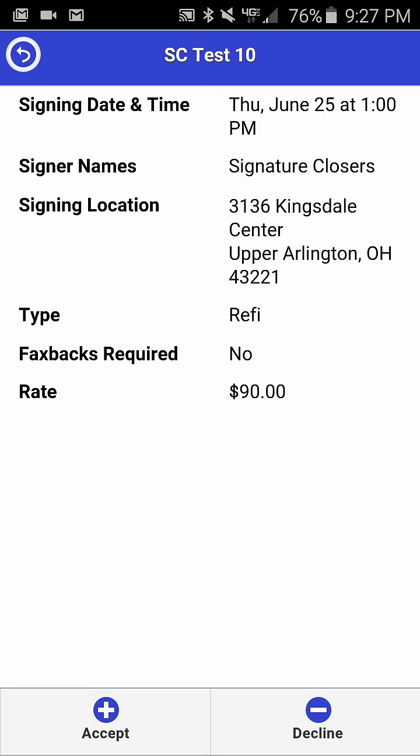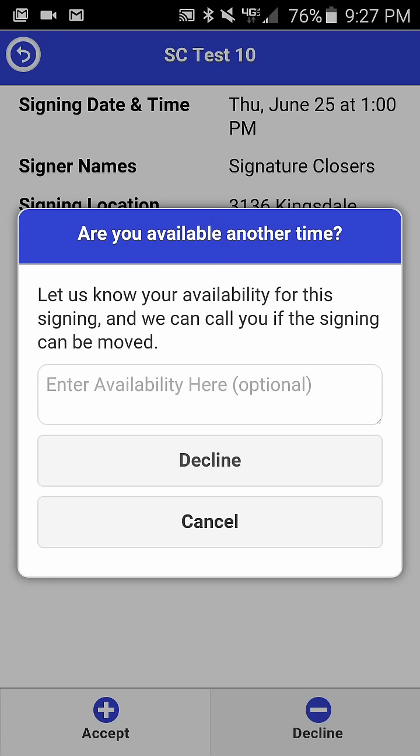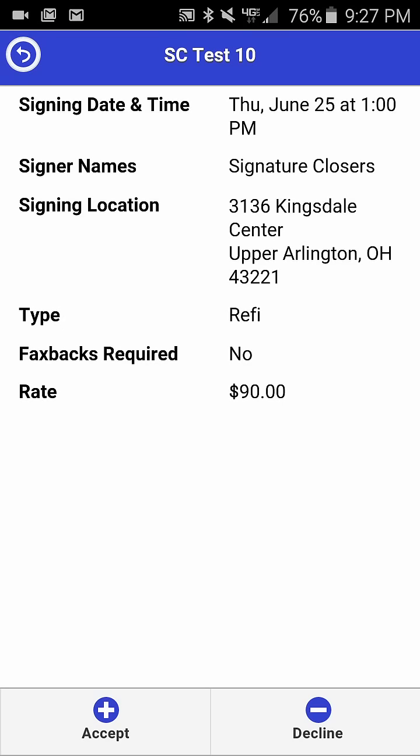To decline the closing, you simply click the decline button and it brings up a box asking that you let us know your availability if you are available at a different time for this closing. For today's purposes, we'll click cancel.